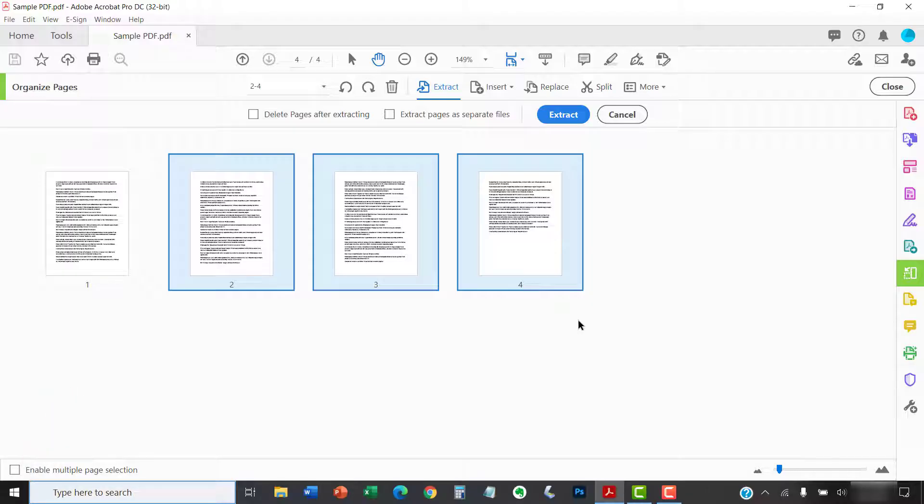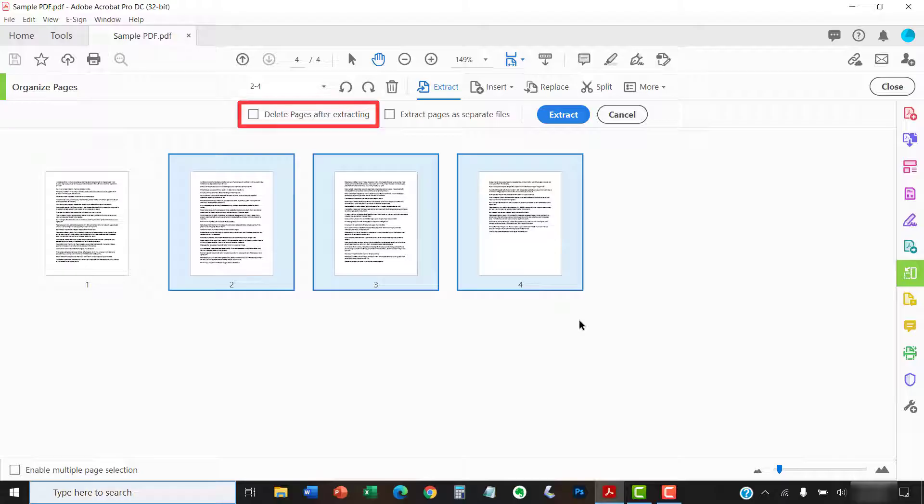After you've chosen your pages, select Delete Page After Extraction if you want to remove the extracted pages from the original PDF.